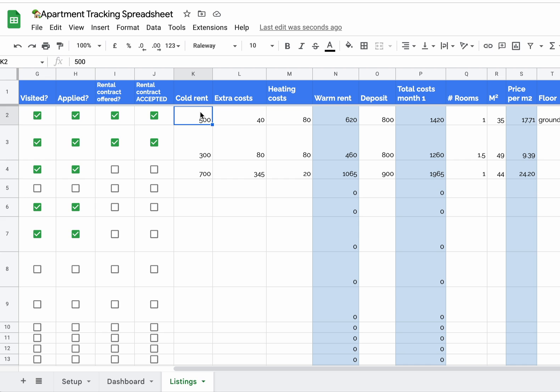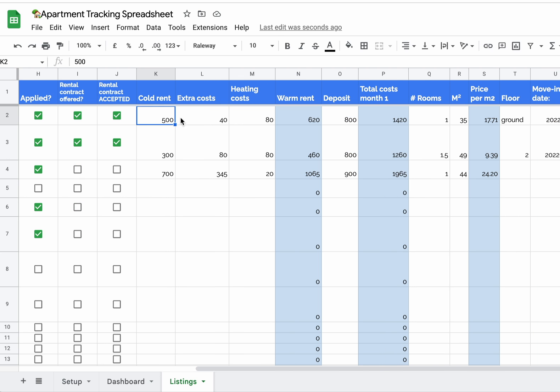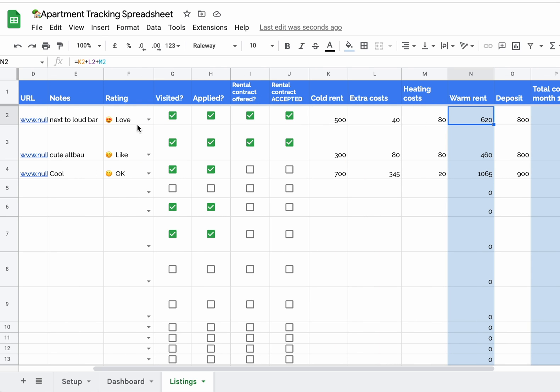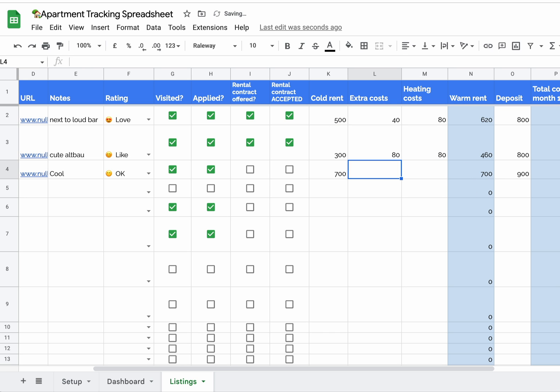And here's some space for cold rent, extra costs, heating costs, a deposit. Take care when you delete the dummy data and uncheck the boxes: do not delete the blue columns. You want the blue columns also, because this is all calculated automatically.